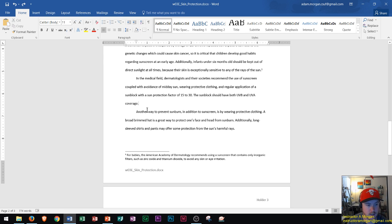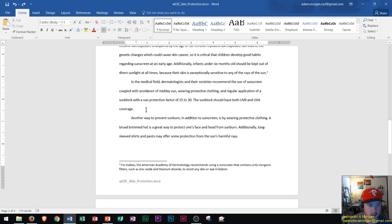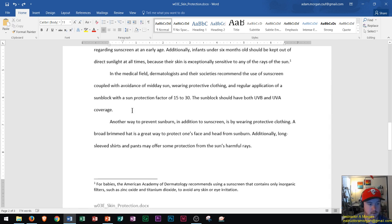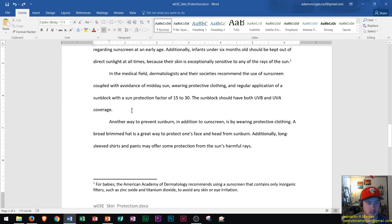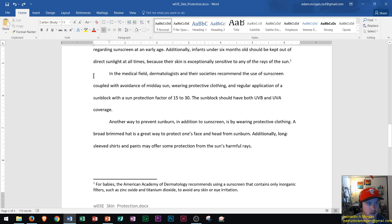First thing you do is go to the end of the paragraph or whatever section you want to have the footnote. I'm going to click right there and then go to the References tab.